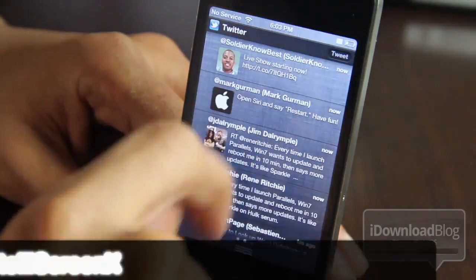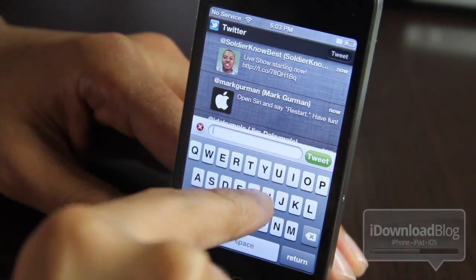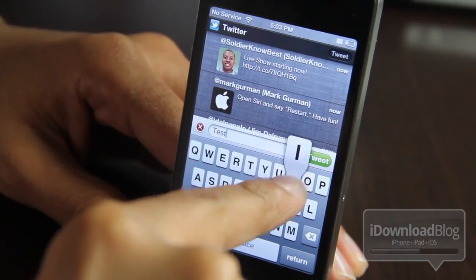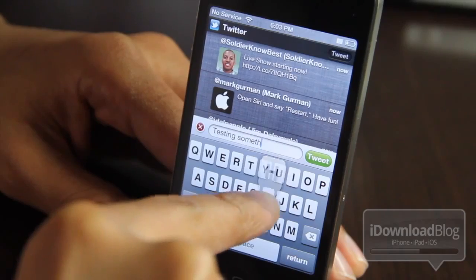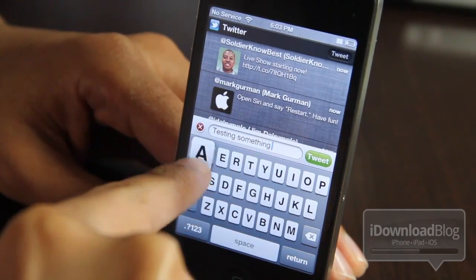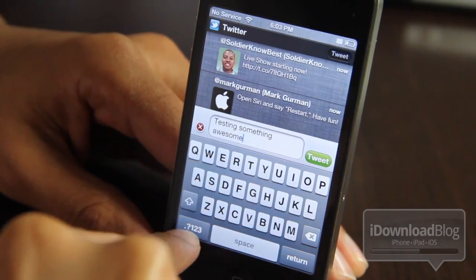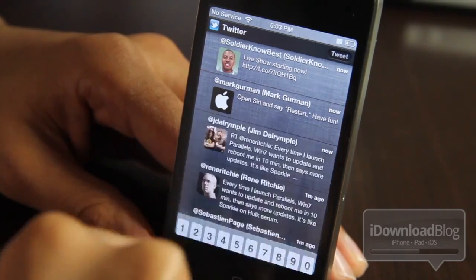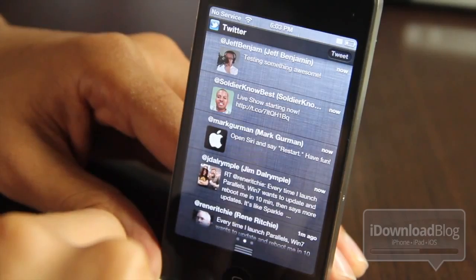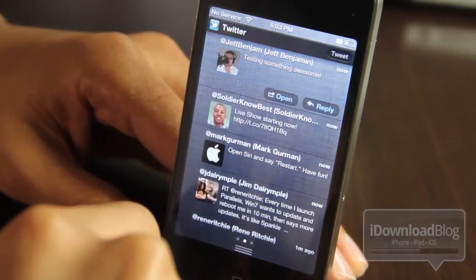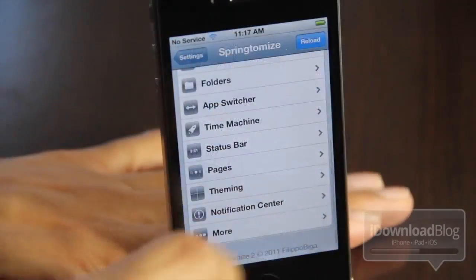Our next item needs no introduction — it is, of course, Intelliscreen X. It allows you to send tweets, view your tweets, view your Facebook wall, and post on your wall. You can view and manage your RSS feeds, send SMS messages like Byte SMS, and toggle like SB Settings — so it's like a ton of different tweaks combined into one. You can also access it from your lock screen, and it is built into iOS 5's notification center. It is awesome.